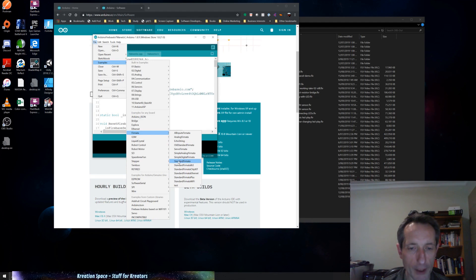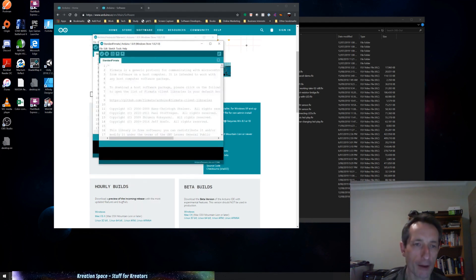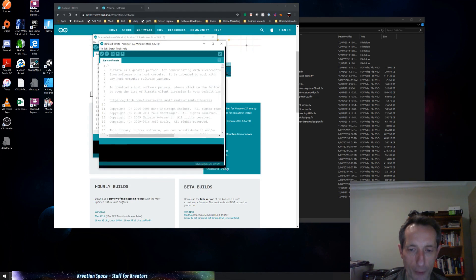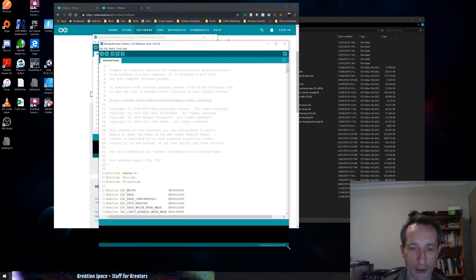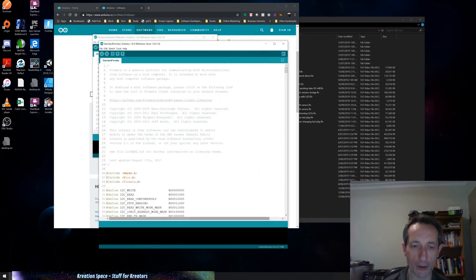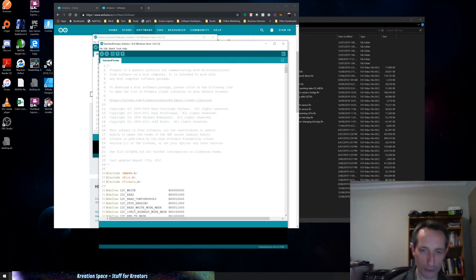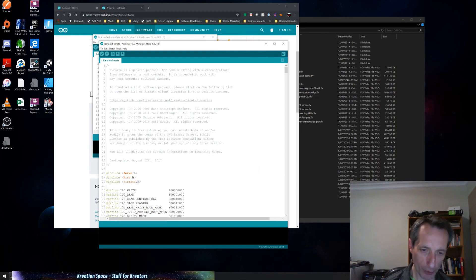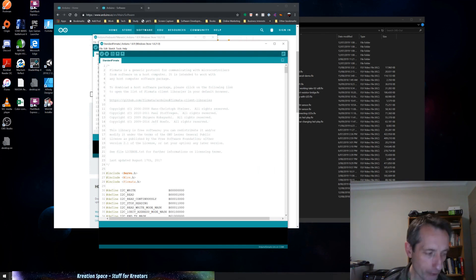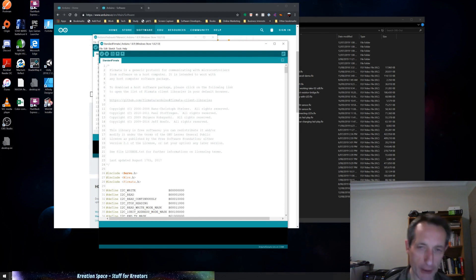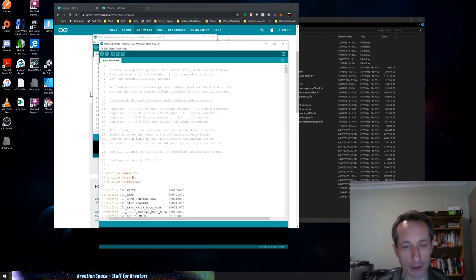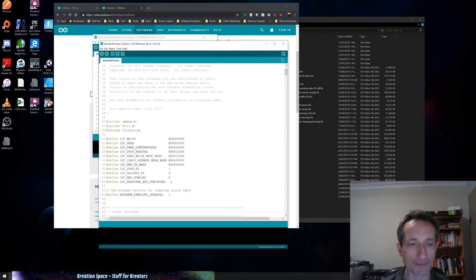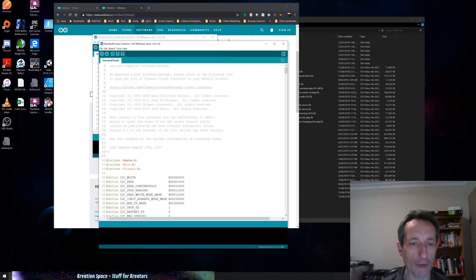Now the other Firmata versions support... Basically Firmata is a protocol. So you send messages to the Arduino board and the Arduino board will interpret them and do the things it's told to do, so turn on an LED, activate the servo, read values off it, and so forth.